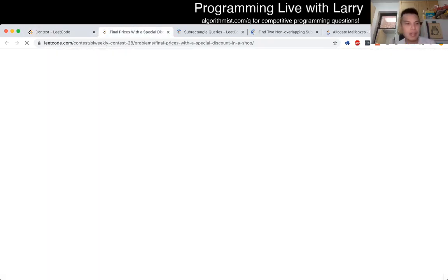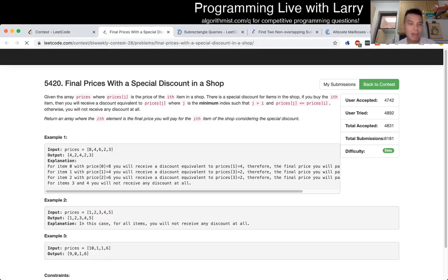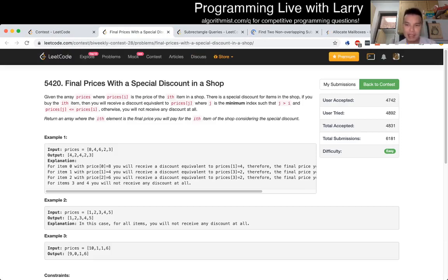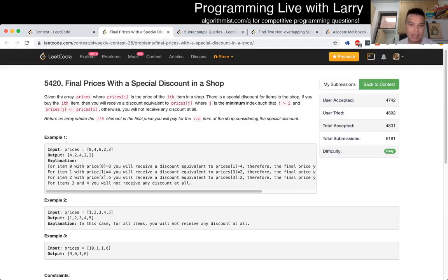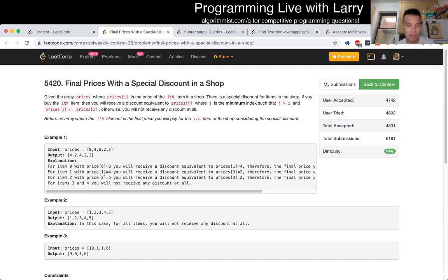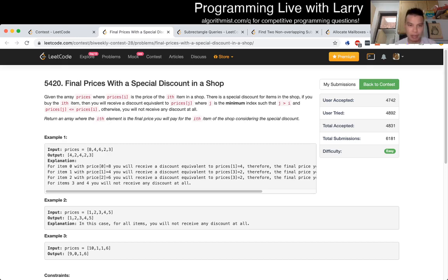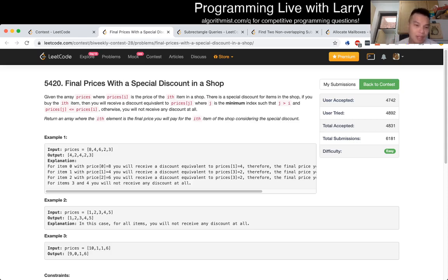Submit. Q1, final prices with special discount in the shop. So basically, this one I did before because N is only 500. The idea is that you just try to find the next item that is smaller than the current price. And you could, and there is a linear way of doing it. I think maybe, maybe not with a monoqueue or monostack or something going backwards. But it's not necessary for this problem.